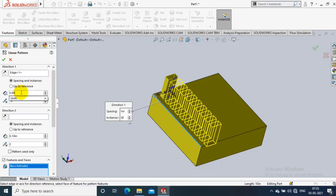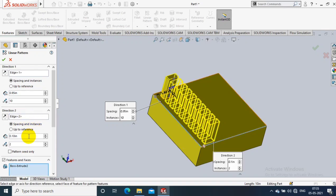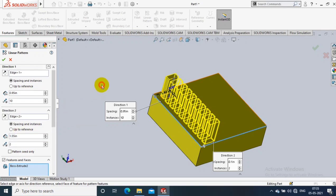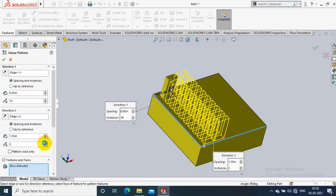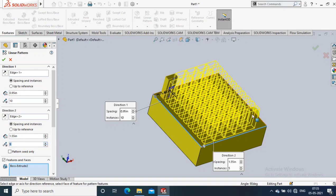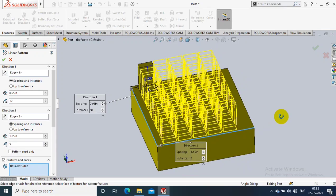Now I apply the pattern for Direction 1 only, then I select Direction 2 and select the opposite edge which is perpendicular to the Direction 1 edge. For Direction 2 we also specify the number of patterns and the spacing between them. This is how we create a linear pattern.